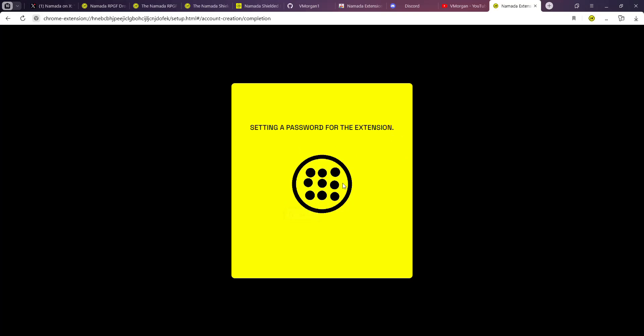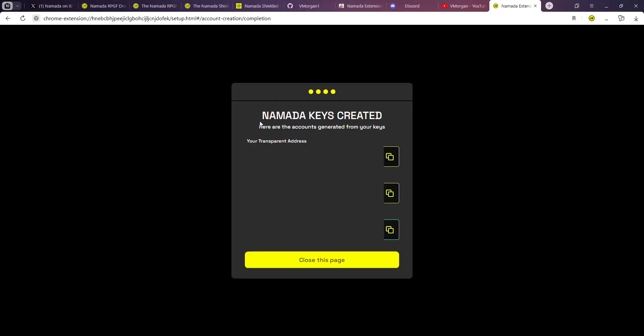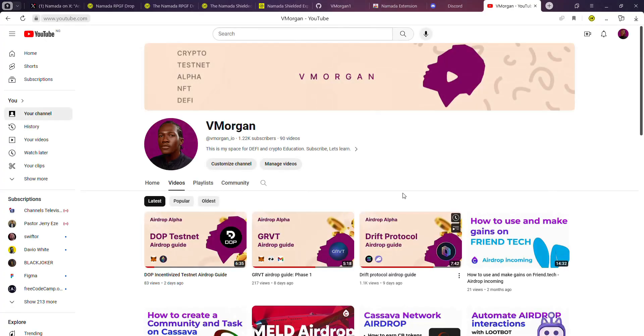Over here it's going to show Namada keys. What you want to do is copy these keys and save them somewhere safe. I'm going to just copy the keys, save them, close this page once done.